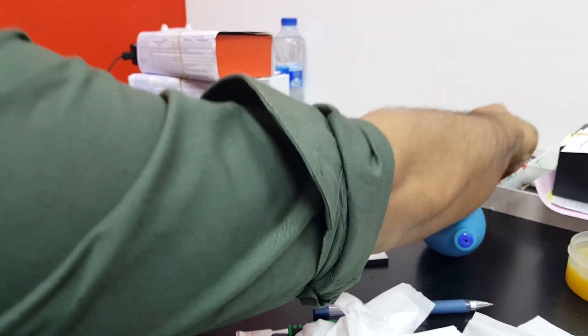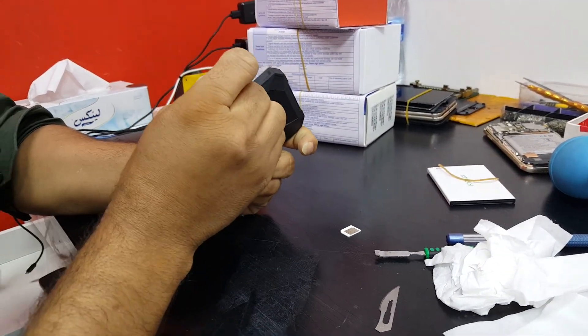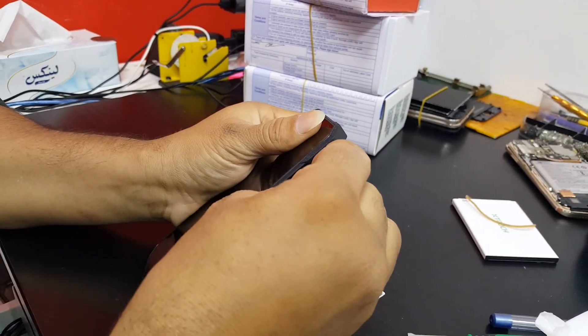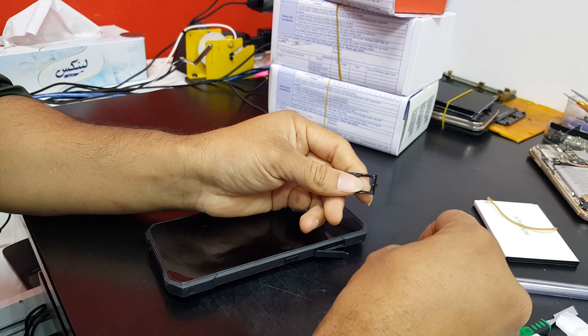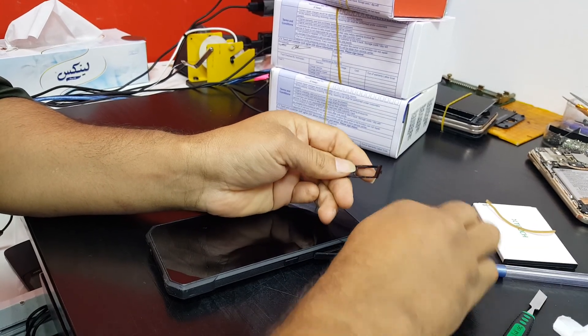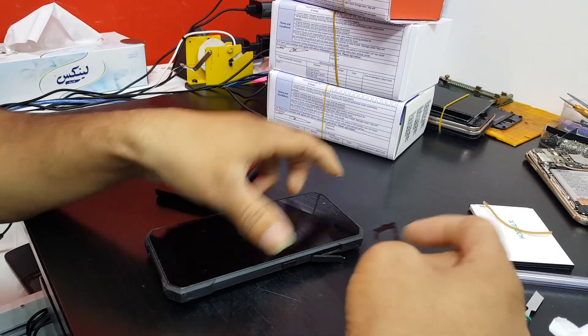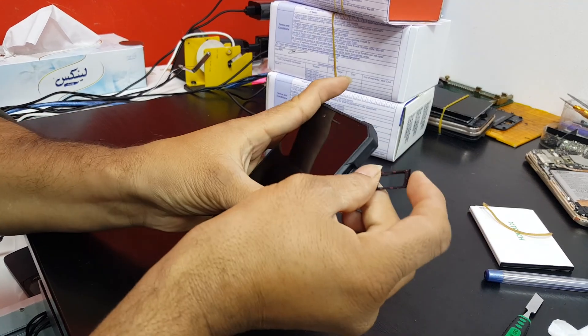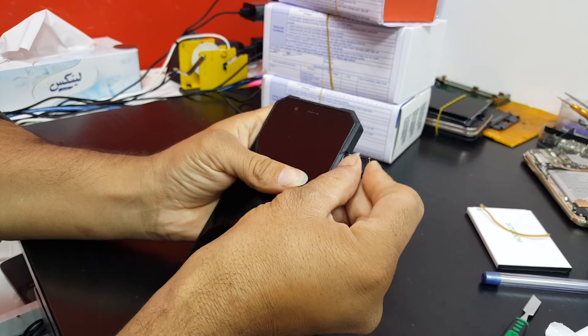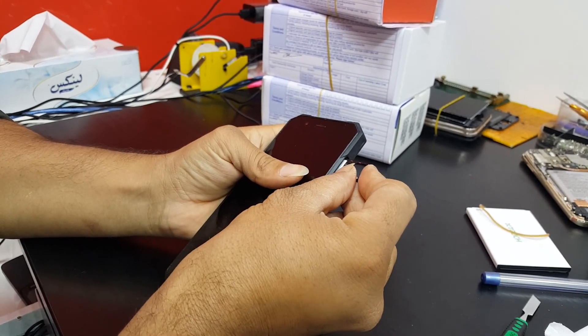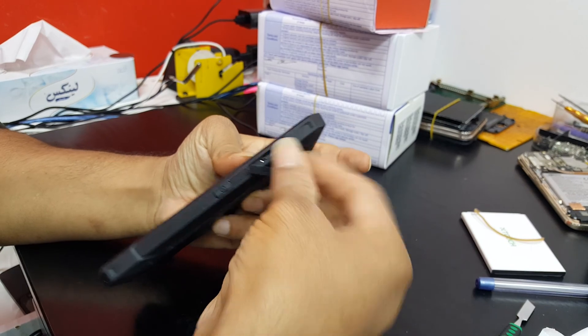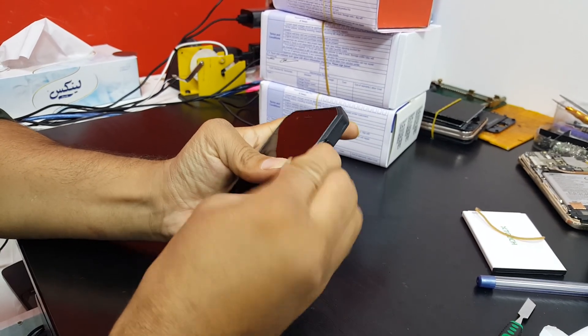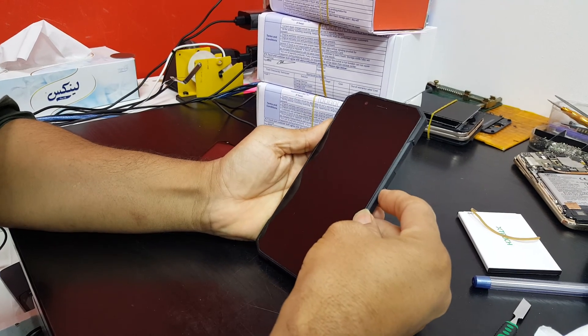Now we put the SIM card to the device. Make sure to close this. Now press the power button.